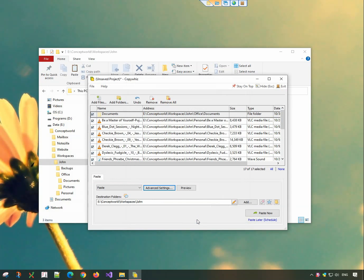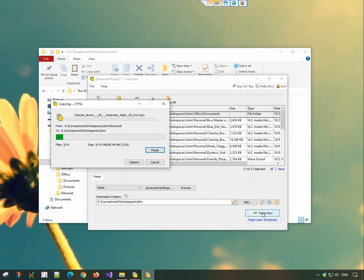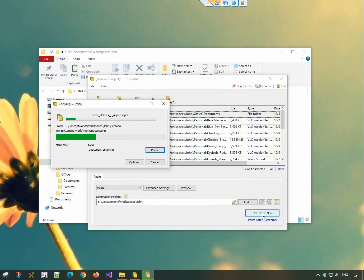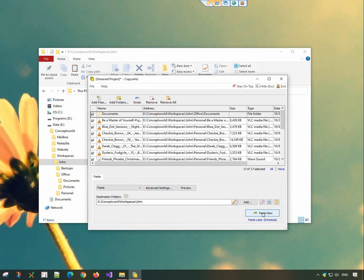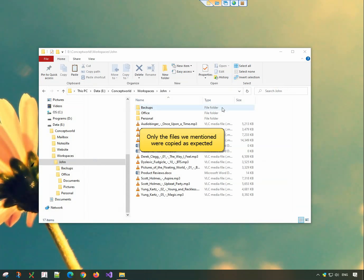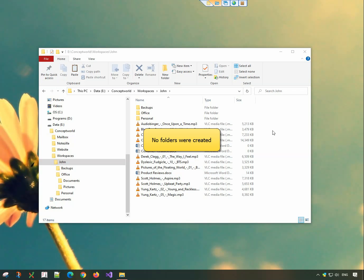Click on OK and paste now. Here they are. Only files of the type we mentioned were copied, excluding the rest. Also, no folders were created as desired.